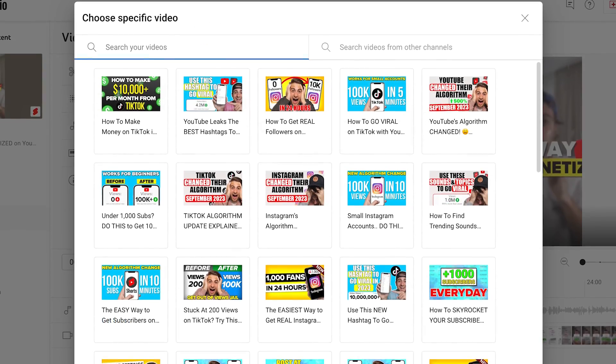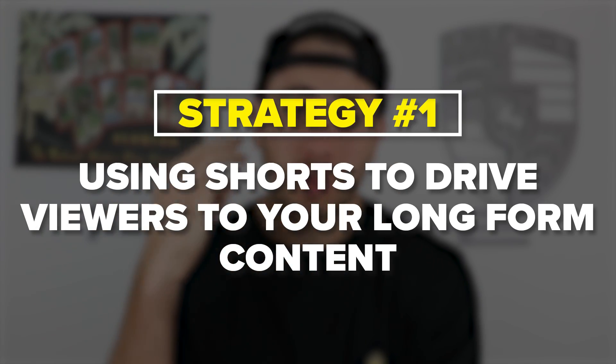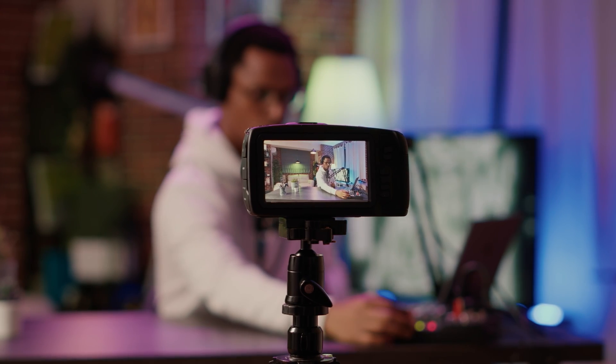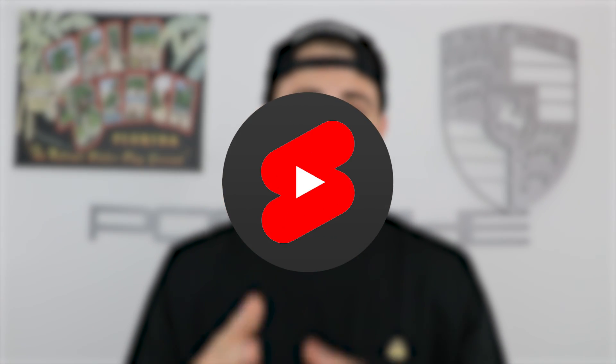The first strategy is using your shorts to drive traffic to long-form content. If you don't know how to add a Related Video, you go into editing a short, click Related Video, and then you can search for videos you've uploaded — these could be shorts or long-form content. Strategy number one is bridging the gap: for every long-form video you make, I strongly suggest you make two, three, maybe even four or five different shorts, and then have a call to action at the end to get people to go from your short to your long-form content.